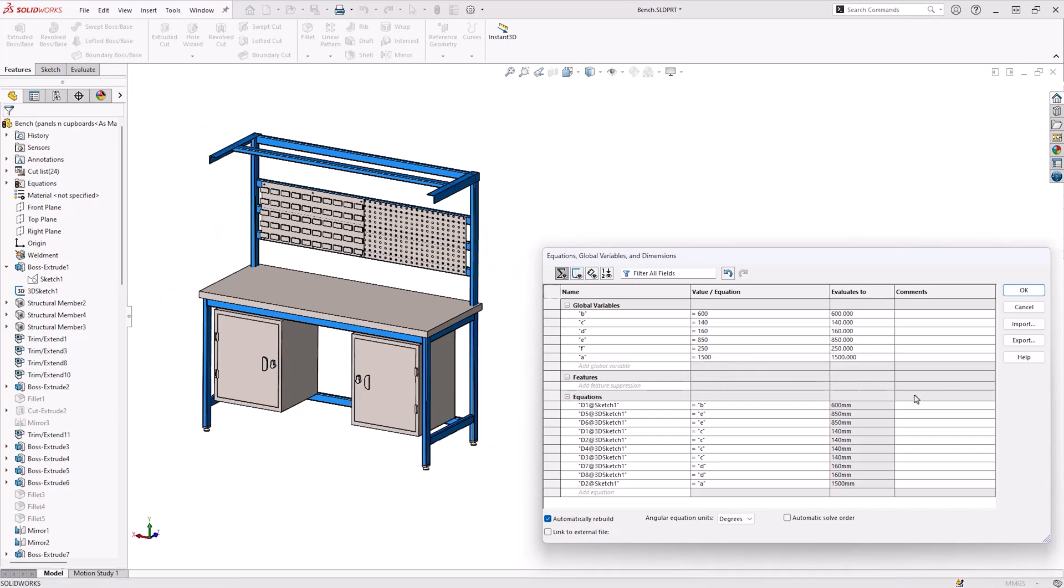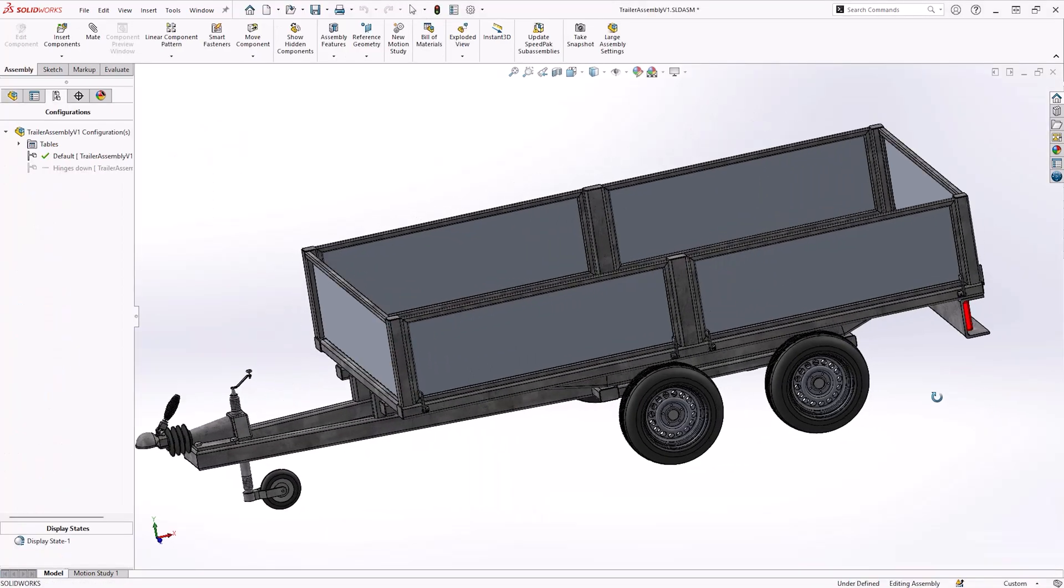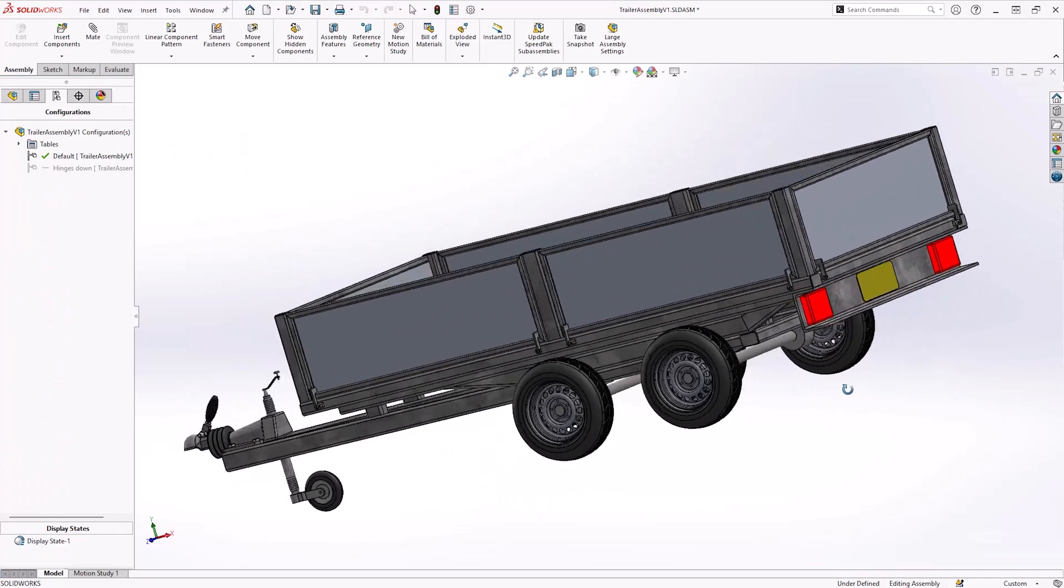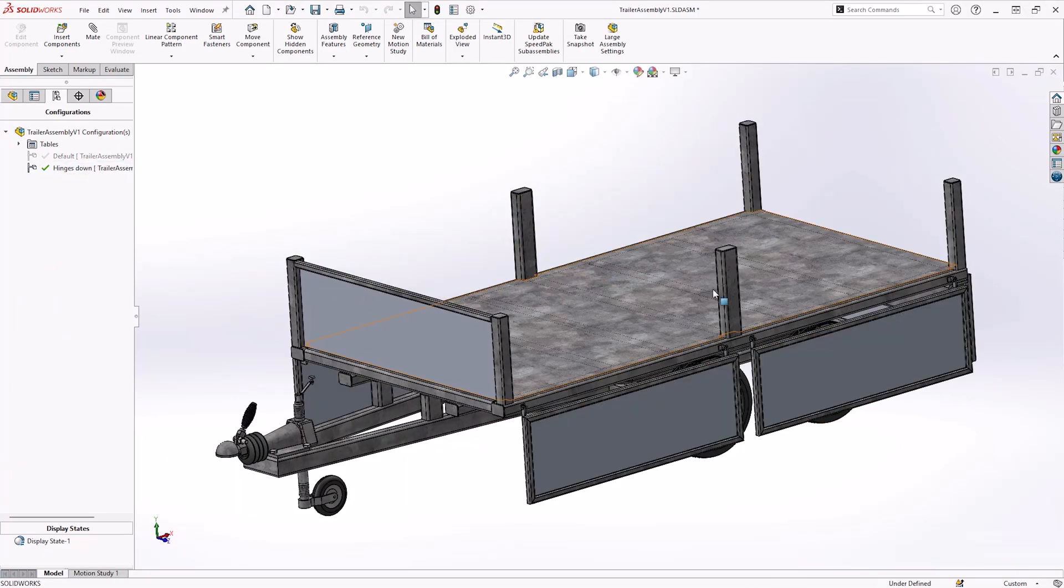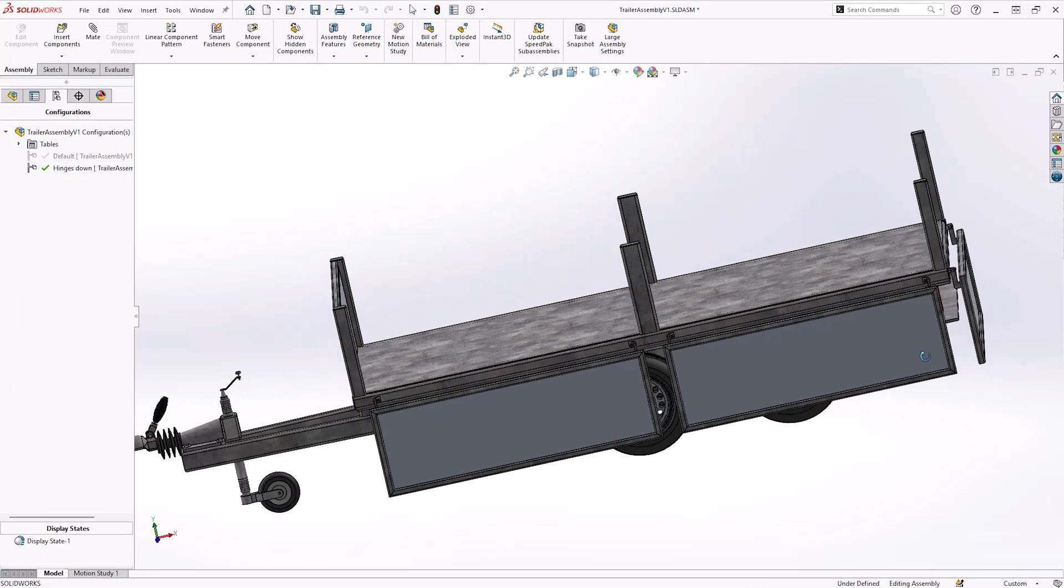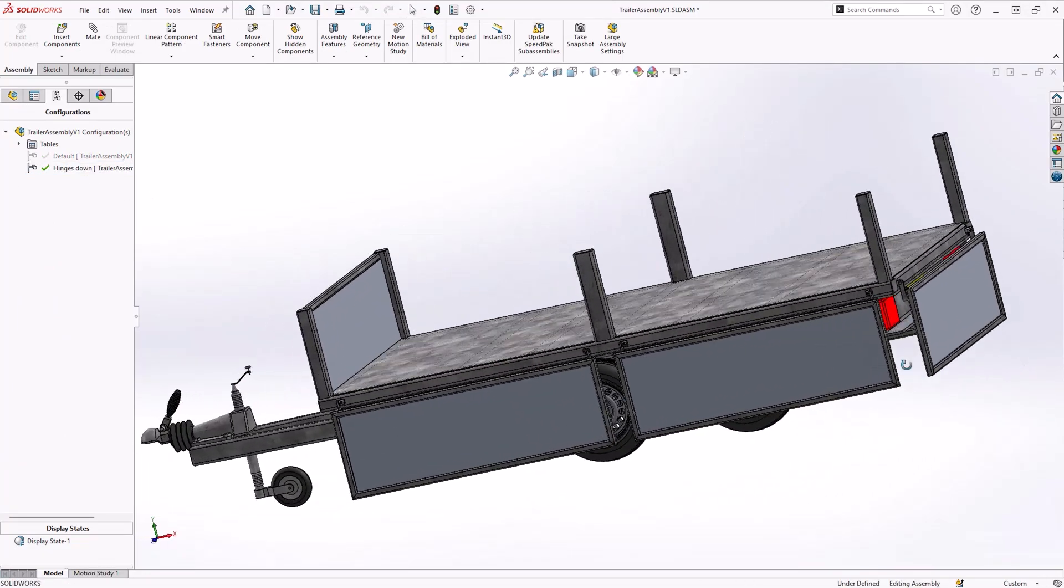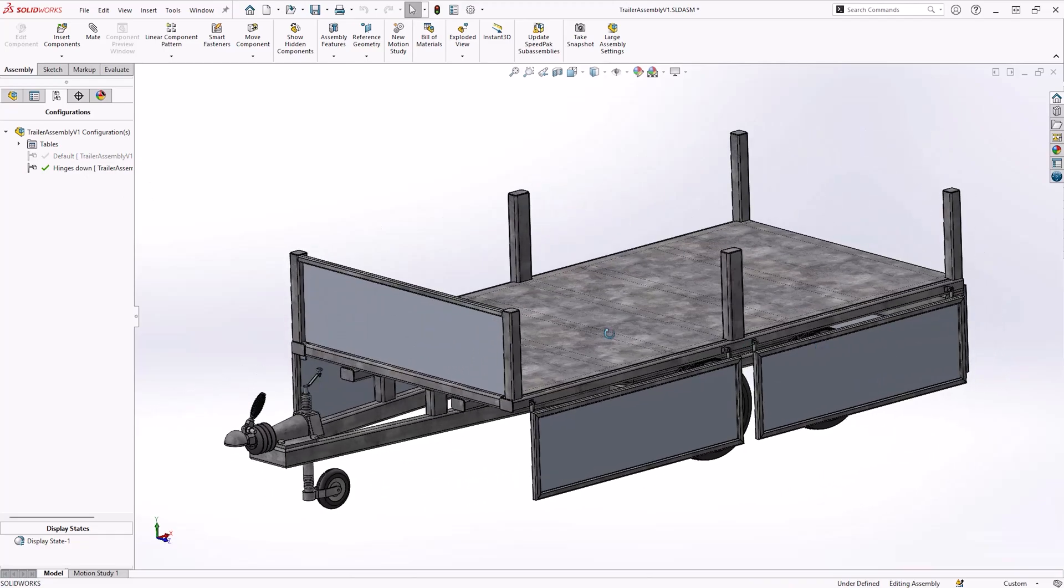You may also be familiar with creating configurations to create variations of similar products, perhaps by changing certain dimensions or controlling suppression states of components or features.